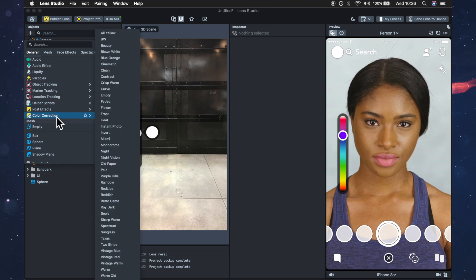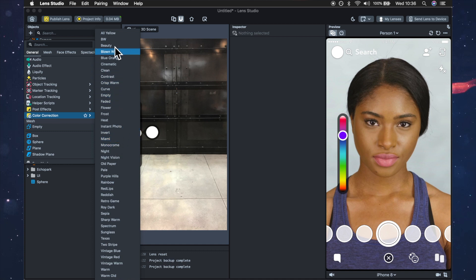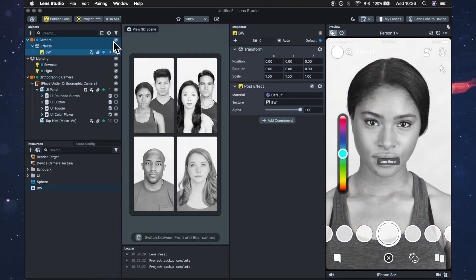So it doesn't really matter which one you're using and you can create your own custom ones but for this tutorial I'm just going to use the black and white one.